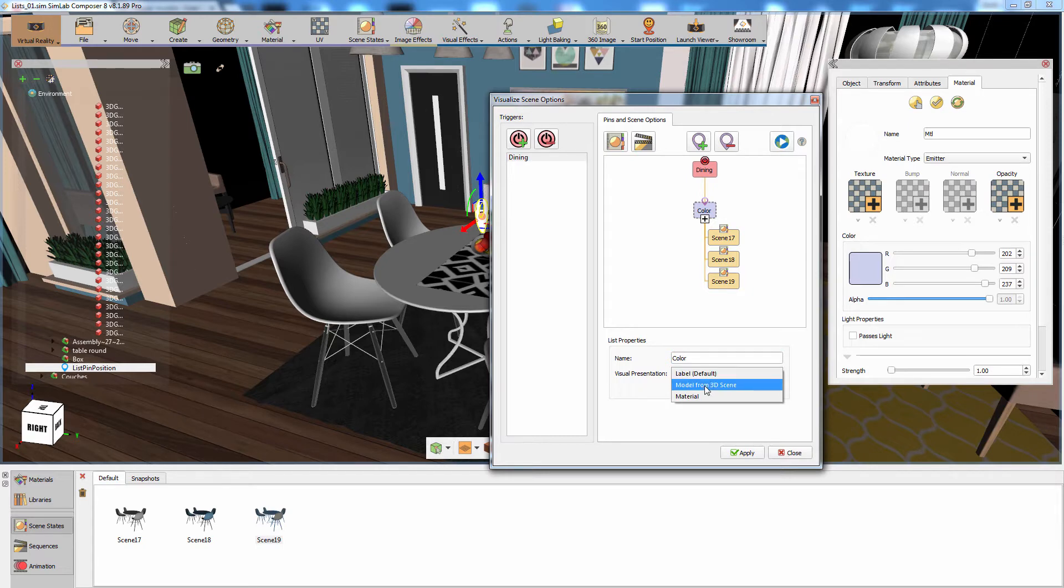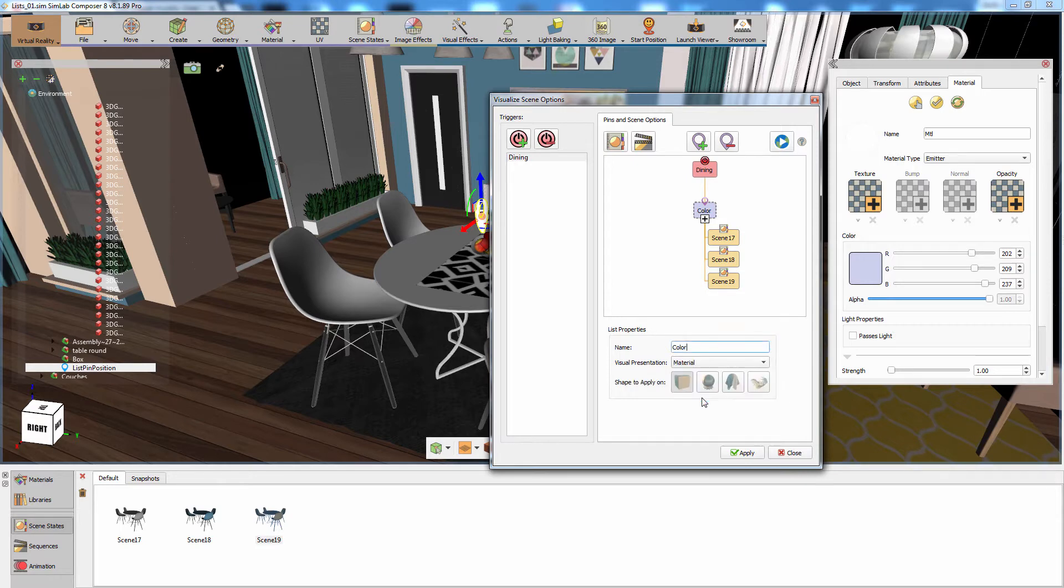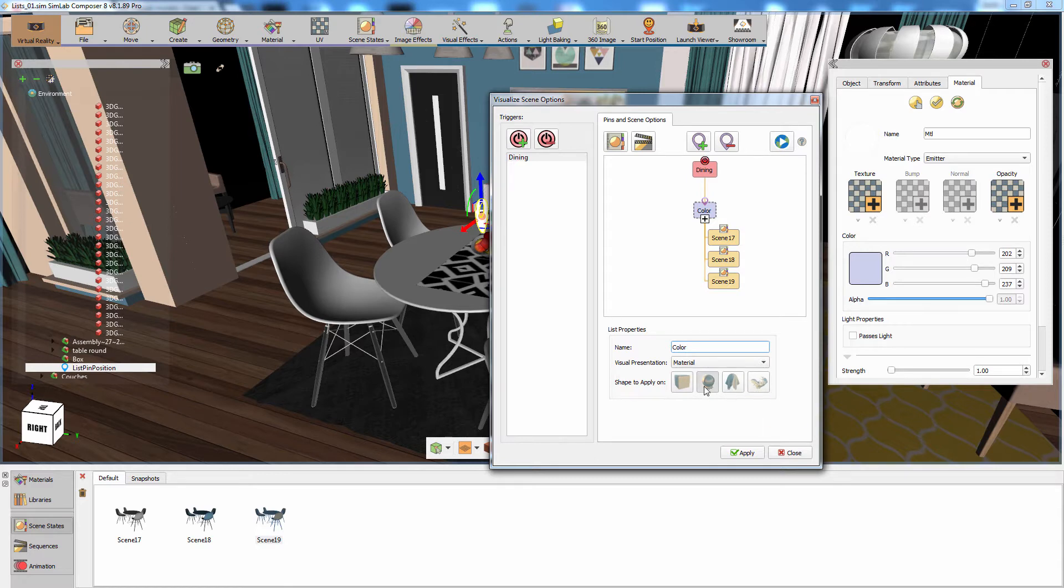Select material and choose one of the available material shapes, then click on apply to save the created list.